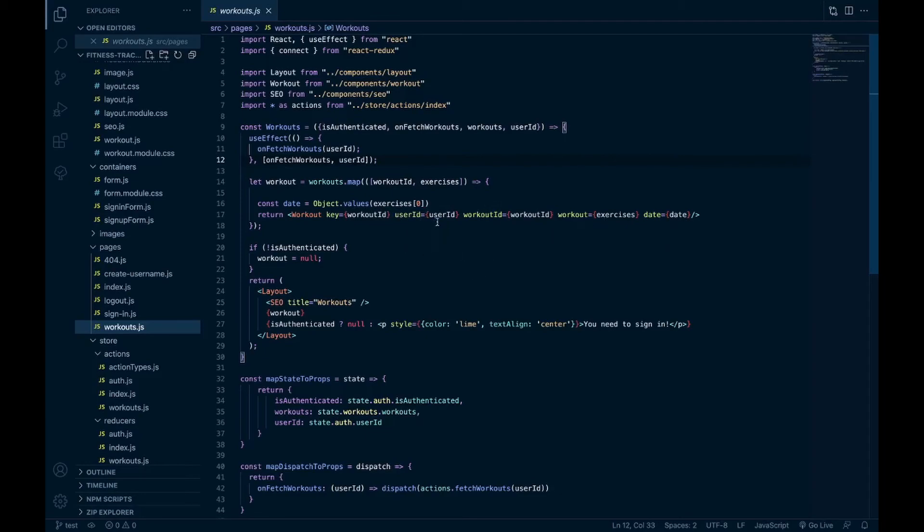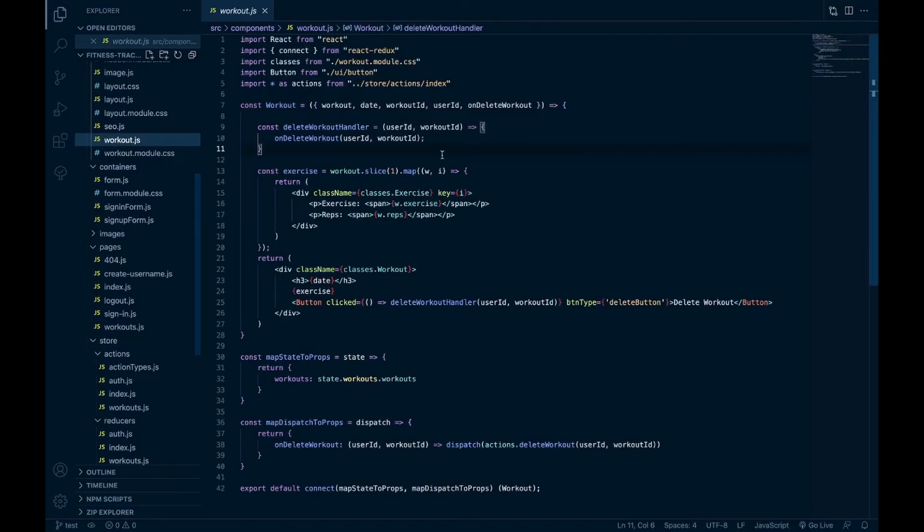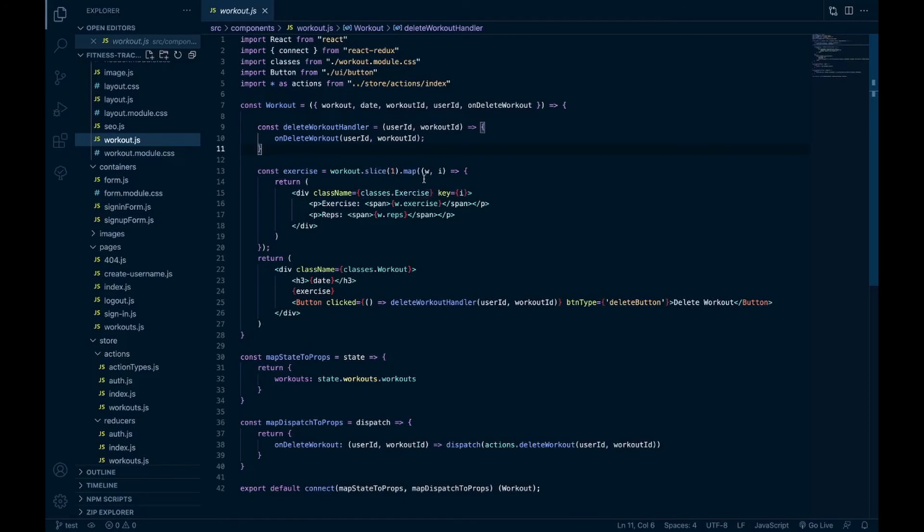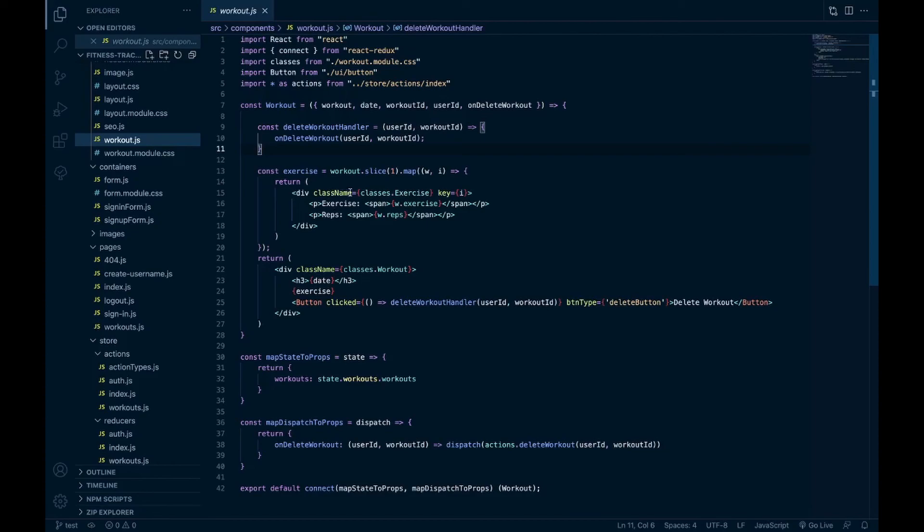And then in the actual workouts component, so I have the workout and I slice it so that because that first item in the array is the date, so I'm starting from the second item in the array and loop through the workout which are the array of exercises. And I return this div where I have the exercise and the reps. And then in the actual workout component I have the date and the exercise and then the button for the delete handler.